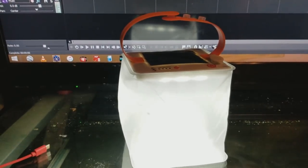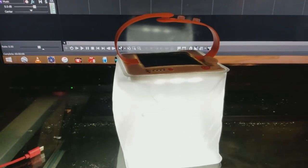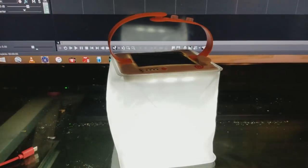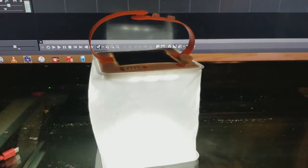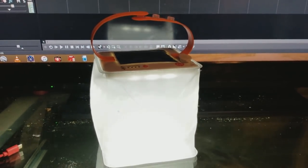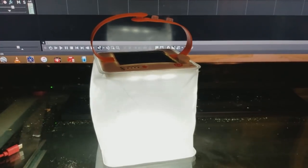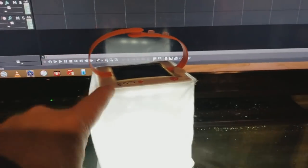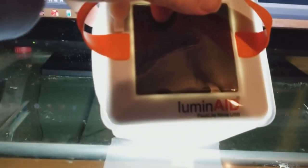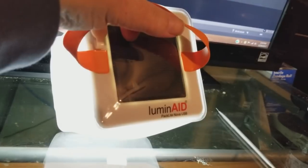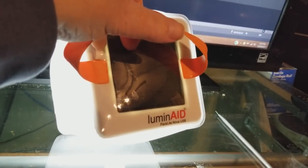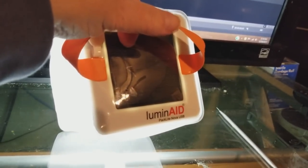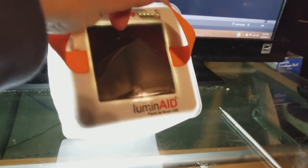And the bigger one has a USB port, so you can actually charge up your cell phone off of the light. So this is a handy little device, it's a good emergency product to have, Luminate, and just do a little search on the web and you'll find it.